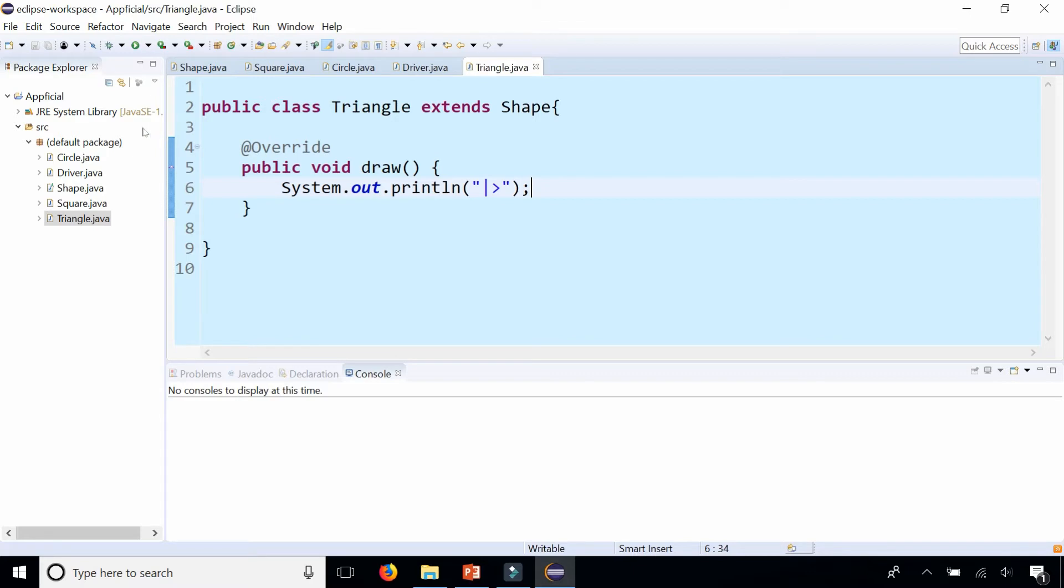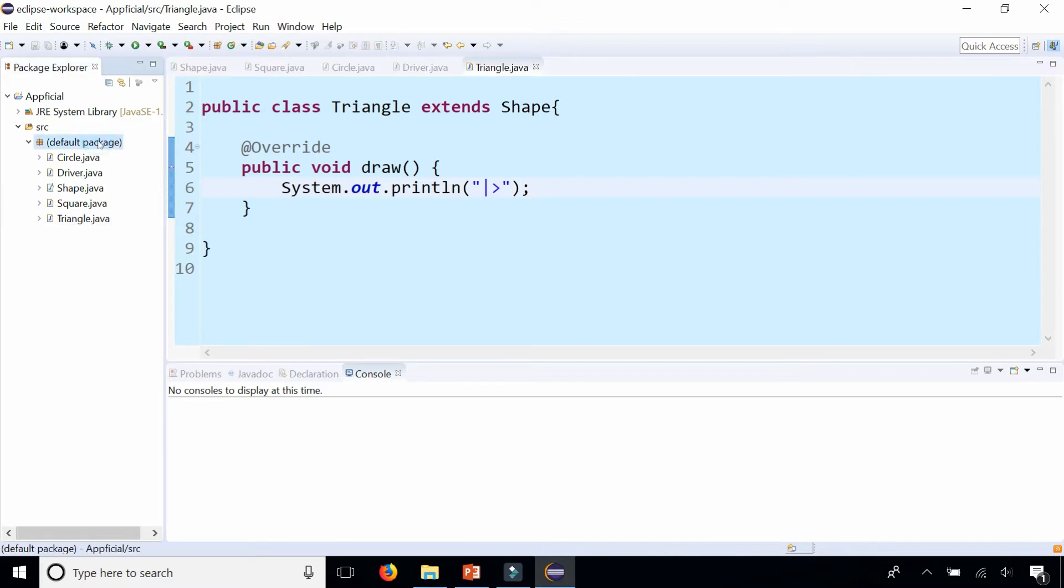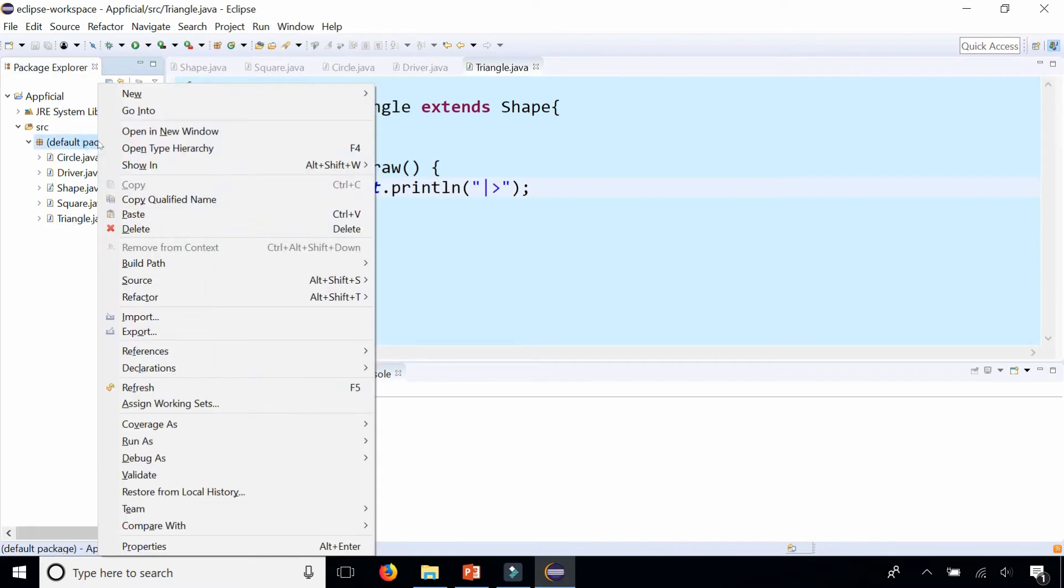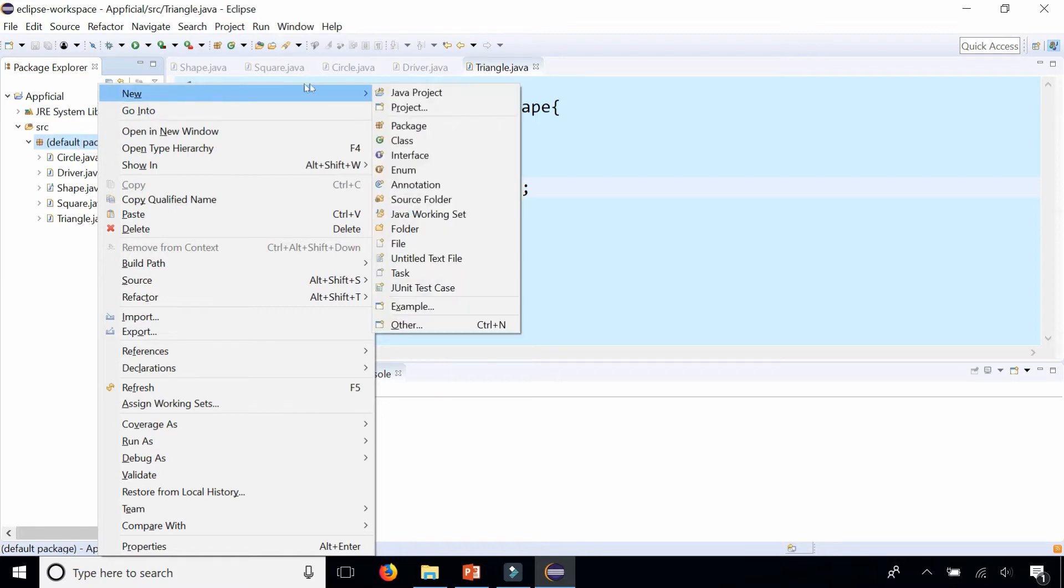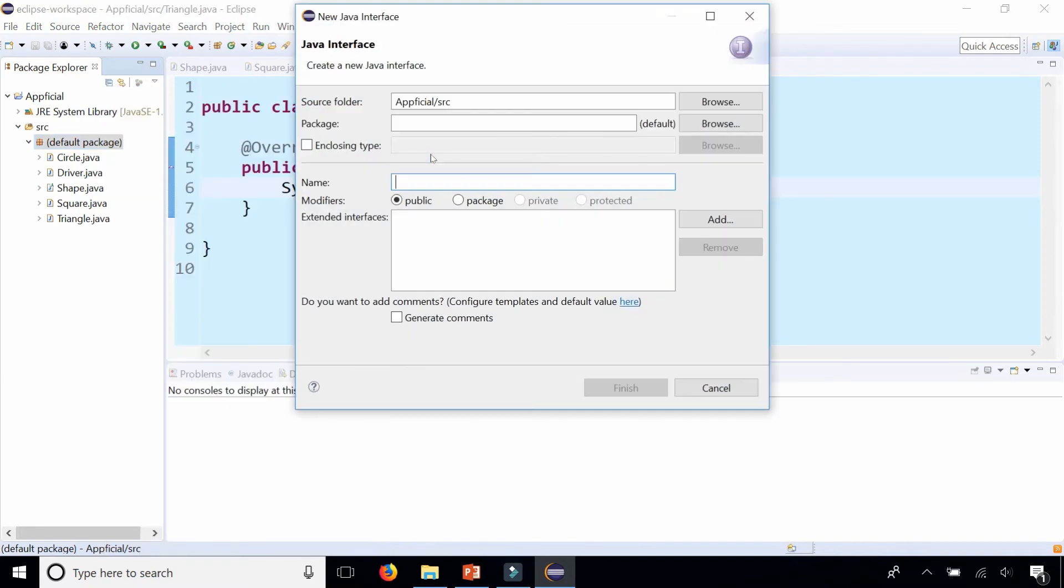So let's create an interface called measurable. So I'm going to right click my package and say new. Then rather than saying class, I'm going to select interface instead. I'm going to call this measurable and then click finish.